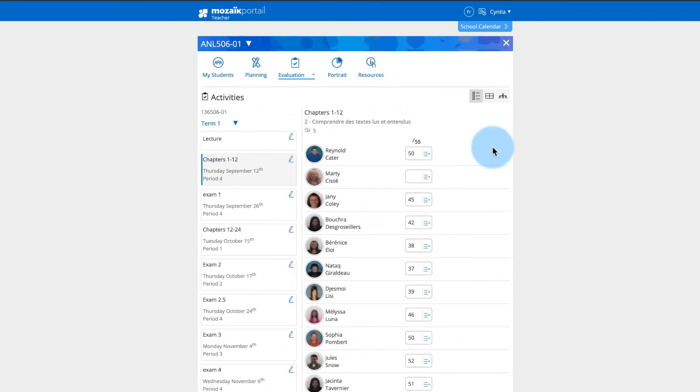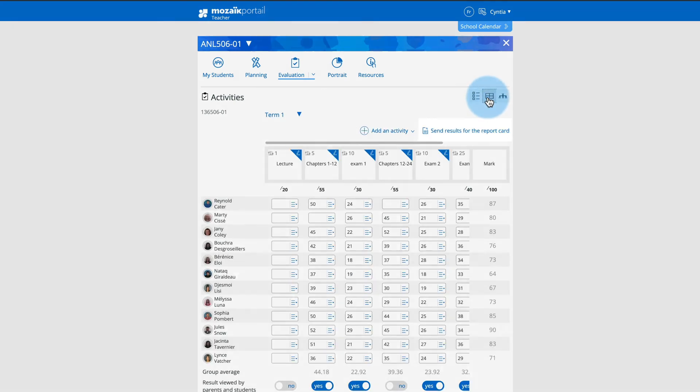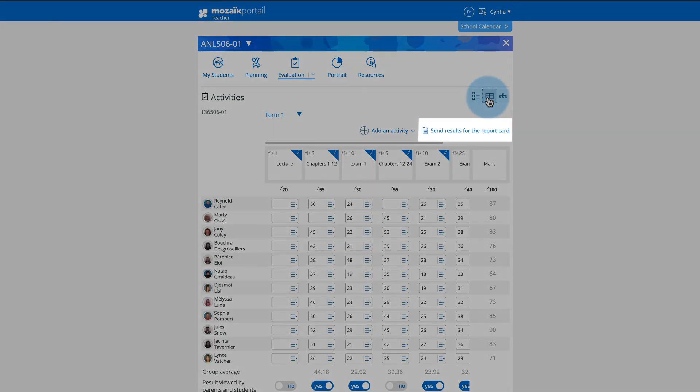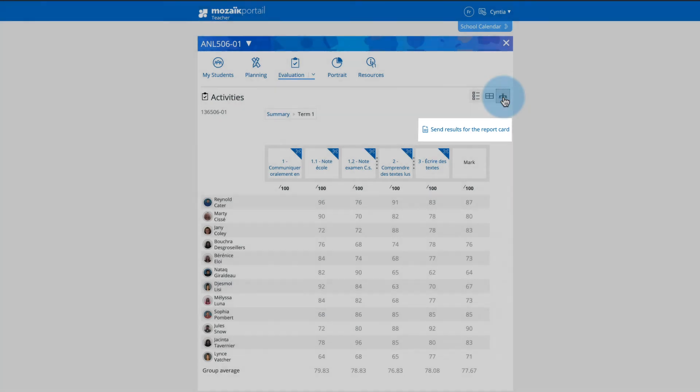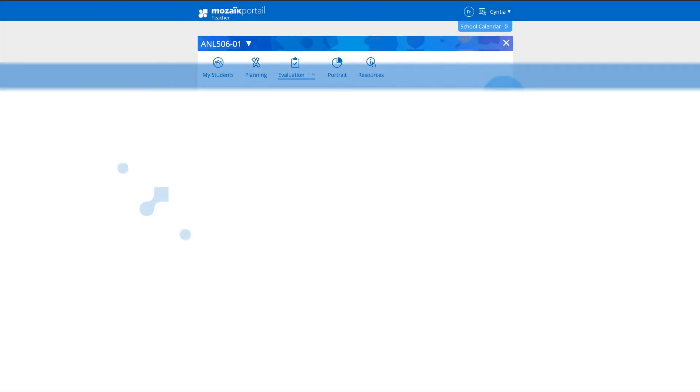It should be noted that, when the time is right, the button send results for the report card in the table or hierarchy view allows you to easily and quickly record the calculated results to the report card.